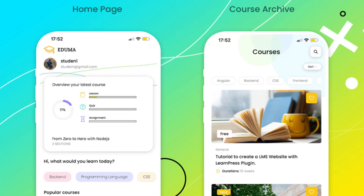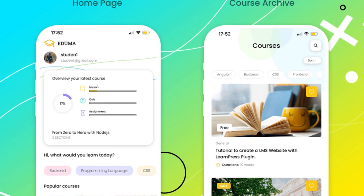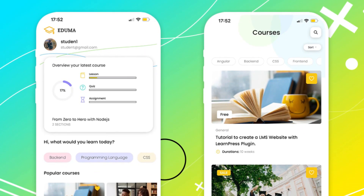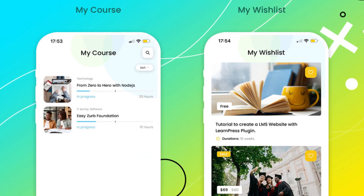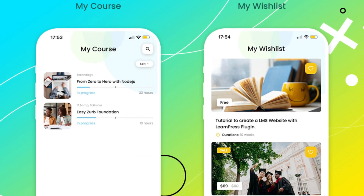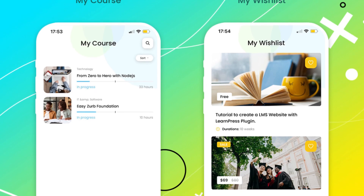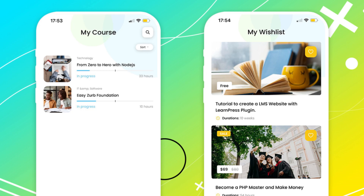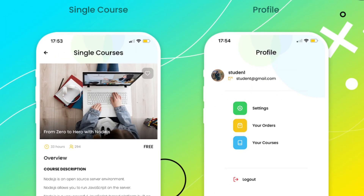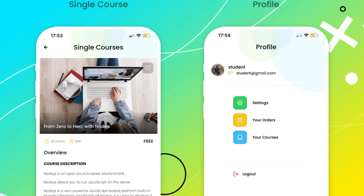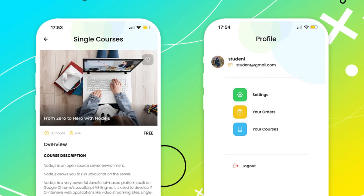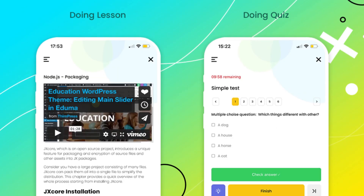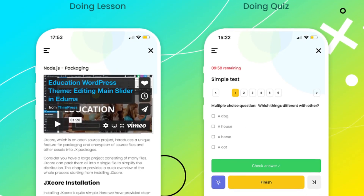Eduma Mobile presents a comprehensive LMS mobile app developed with Flutter technology, providing users with a highly customizable template to create their own LMS mobile app. It is designed to seamlessly integrate with existing online education and LMS websites, including those using LearnPress, facilitating the effortless conversion of these websites into mobile apps. This LMS mobile app offers students a new learning experience, empowering them to manage and track their courses and interact with instructors from the convenience of their mobile devices.